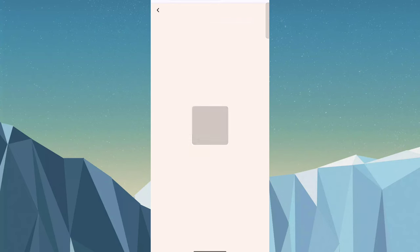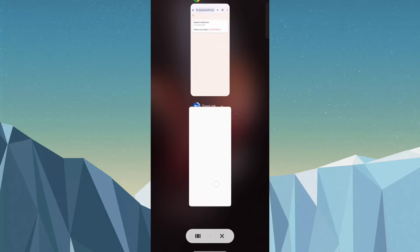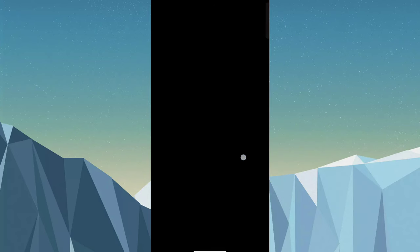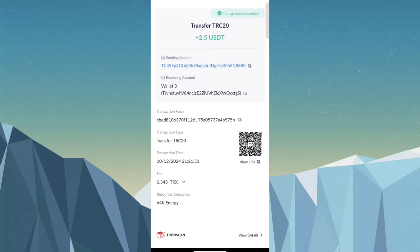You can see withdrawal has been successful and the amount is 2.5 USDT. So I just showed you proof, and you can see I have successfully received 2.5 USDT through this site. So you know the website is really trusted and long term.